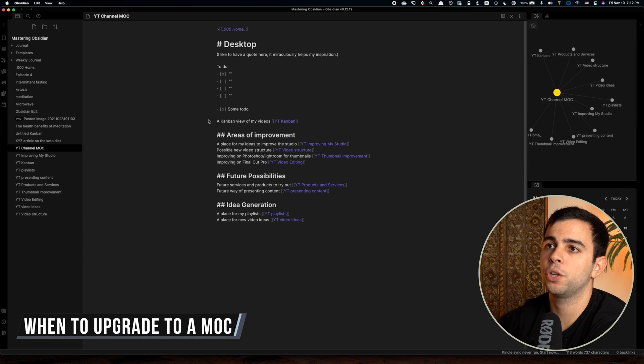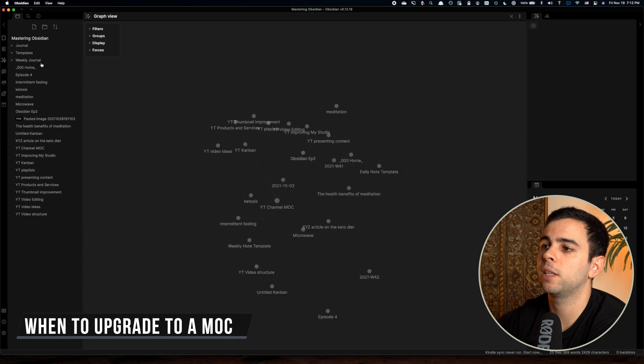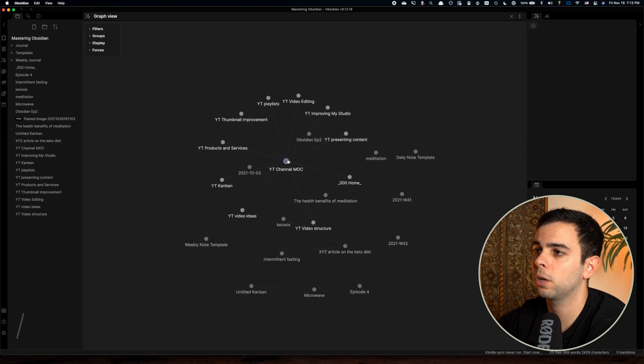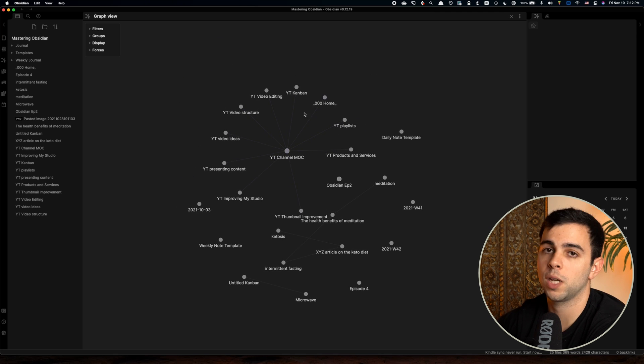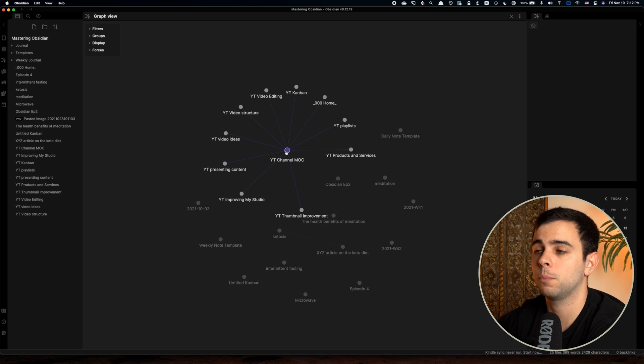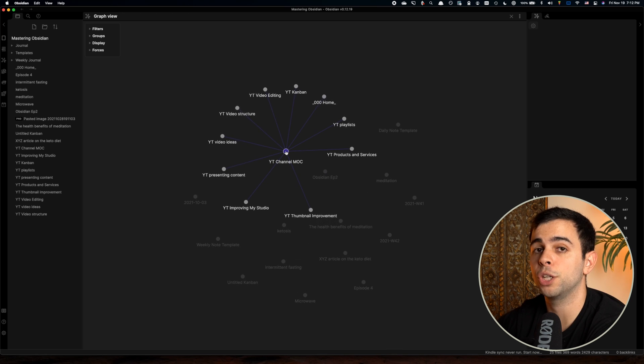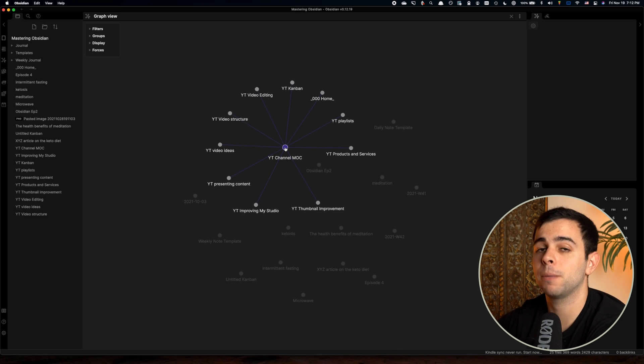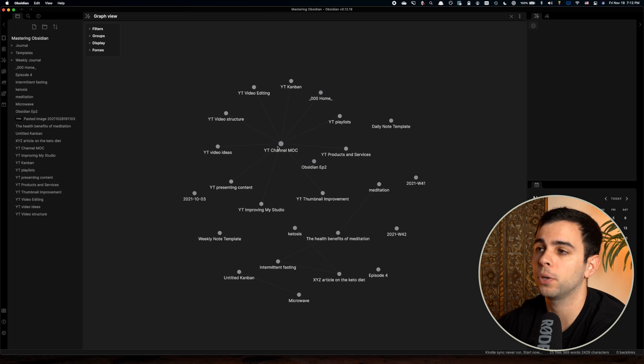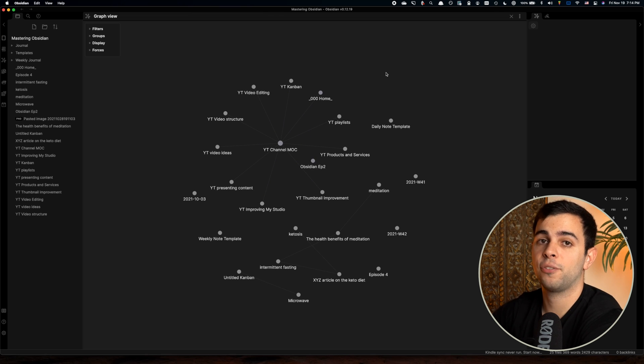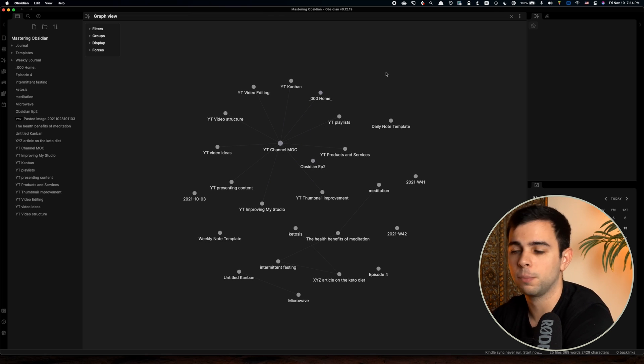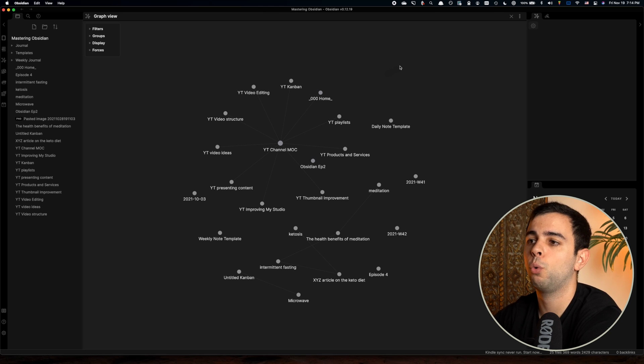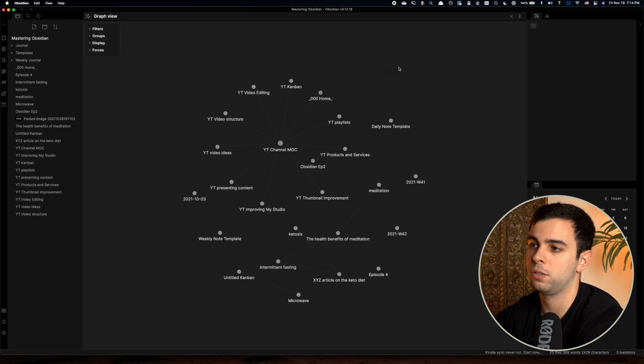As you expand your vault, you're going to come to a point when you're going to hop on your graph view, and you're going to see just a bunch of notes pointing to the same topic. And before you know it, there's a MOC idea right there for you. So if we come over here to the graph view, and we pretend that we didn't name this YouTube channel MOC, you're going to see in your vault a bunch of notes like this pointing to the same source. And that's usually a good indication that it might be time to upgrade this certain topic into a MOC.